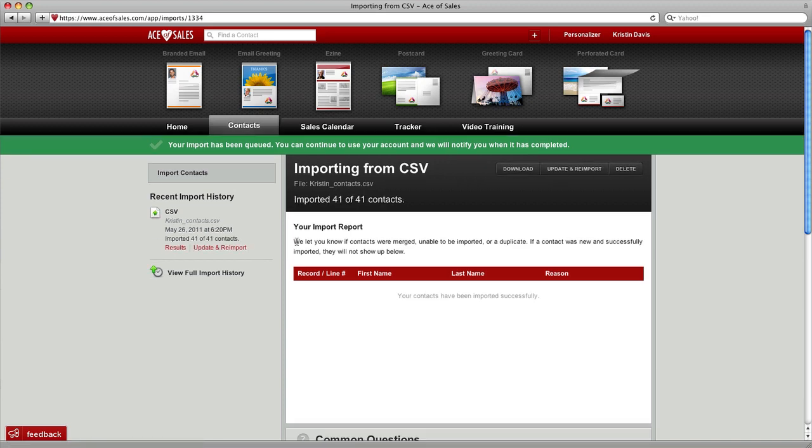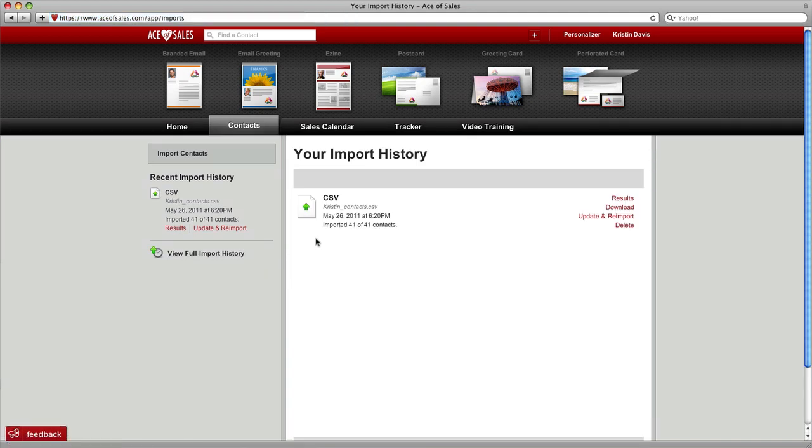Once your contact is ready, it'll tell you if there have been any problems. Here it told us that all 41 contacts have been imported. There's our file. We can click here to get our import history. There's the file right there as a CSV file. You can download this or delete it, do whatever you need to do with it.